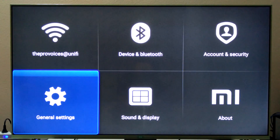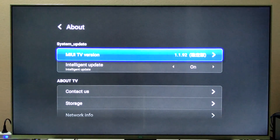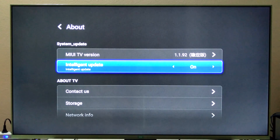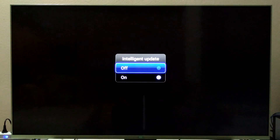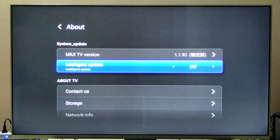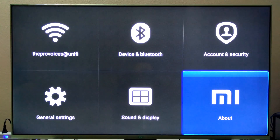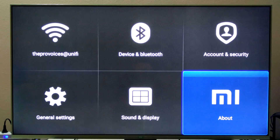We will want to just turn off the intelligent update for the time being, because we do not know what the newer firmware version offers. But ladies and gentlemen, here you have it — how to change the UI from Chinese to English if your Mi TV has been upgraded to firmware version 1.1.92.